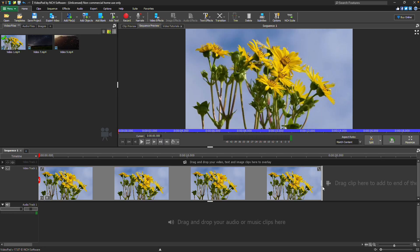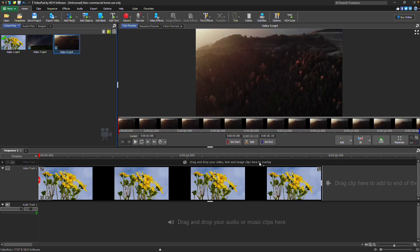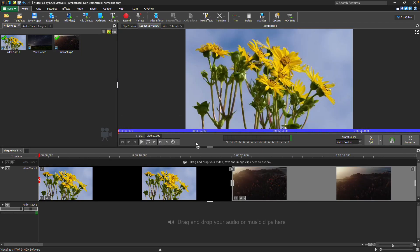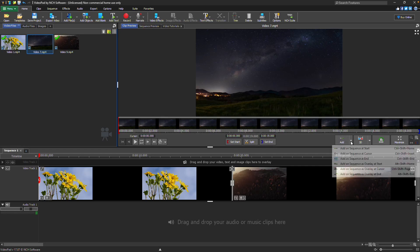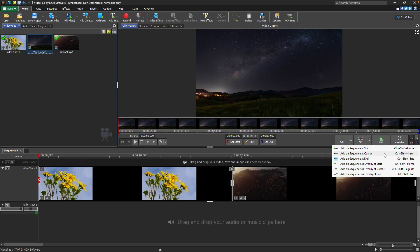To add a clip to the sequence, you can drag and drop the clip onto the sequence, or you can use the add button on the clip preview toolbar. Click on the dropdown arrow to select where to add the clip on the sequence: at the start, at the cursor, at the end, or as an overlay at the cursor.